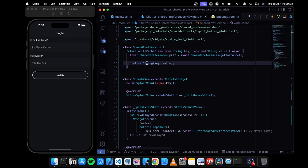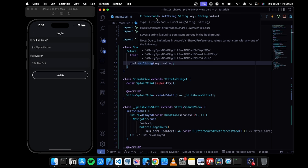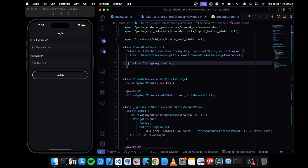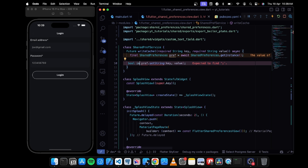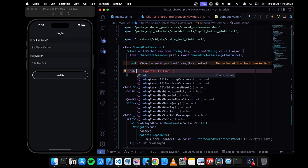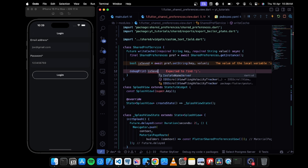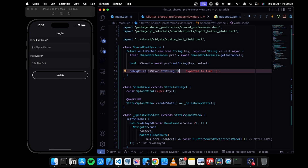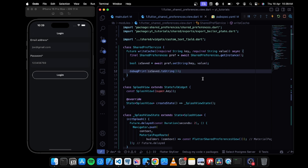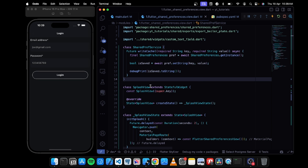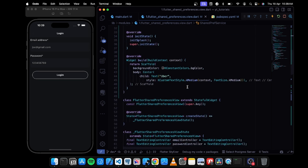This will be a Future and it returns a boolean indicating whether the data was saved or not. So I can write: bool isSaved = await pref.setString(key, value), and then print isSaved.toString() to verify it's working.